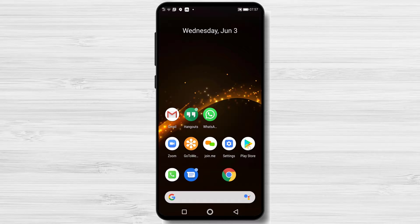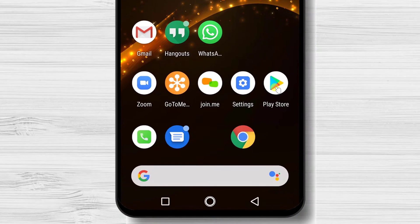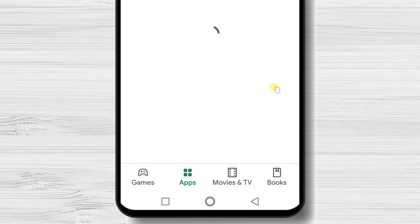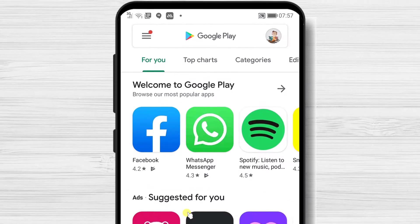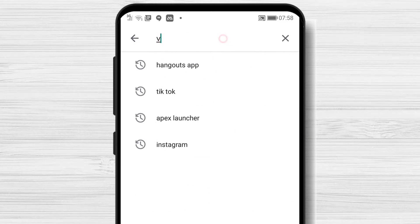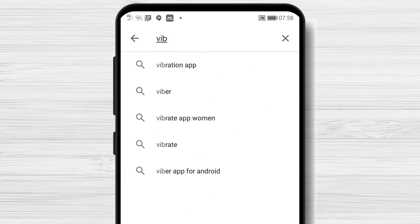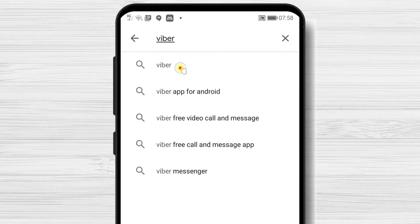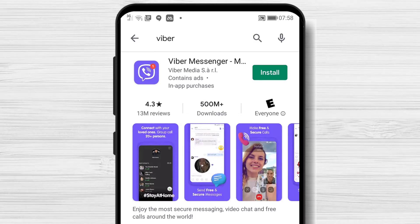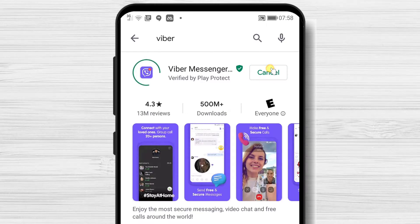First, we need to go to Google Play to install Viber. So open Google Play. On the search bar above, write Viber. Now tap on Search. After we have found the app, tap on Install and wait.